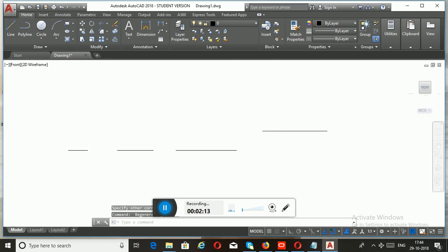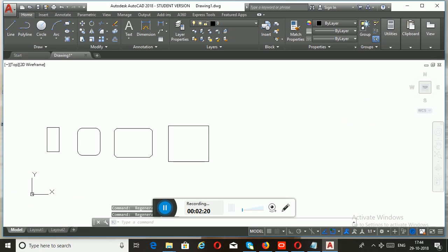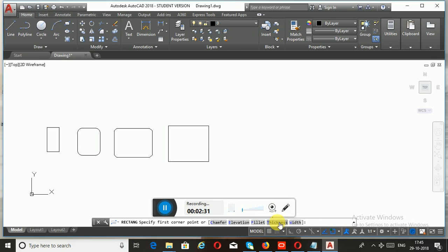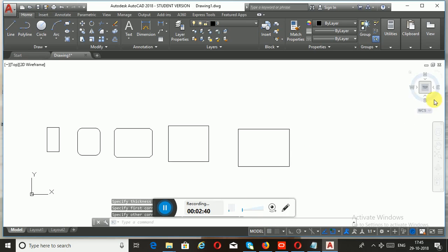After drawing the rectangle with elevation, it won't be visible in the current face — you need to change the view for better visibility. This elevated height is the result of the Elevation option. You can also add height to your rectangle using the sub-option Thickness.